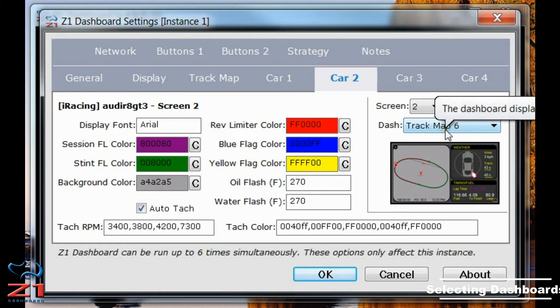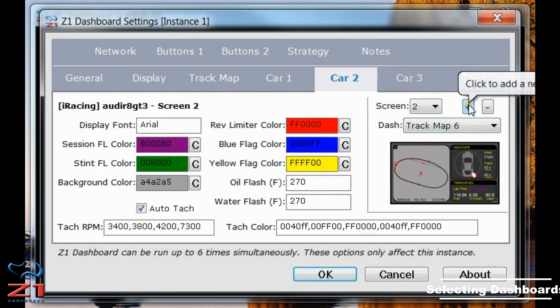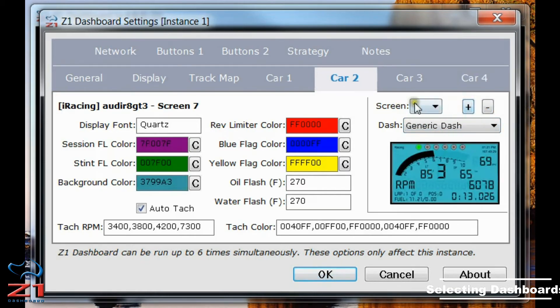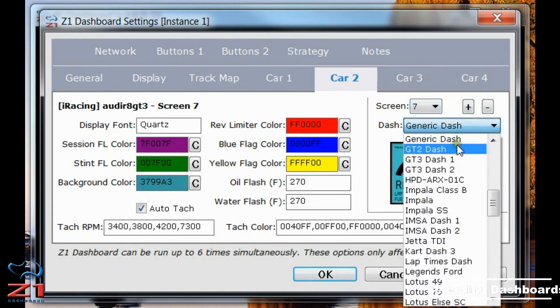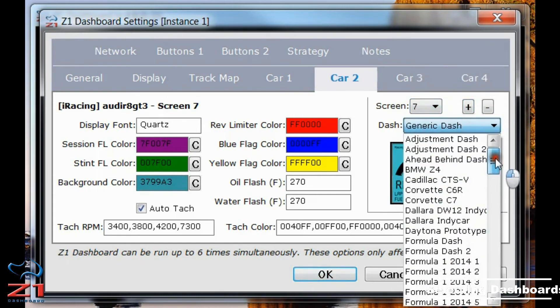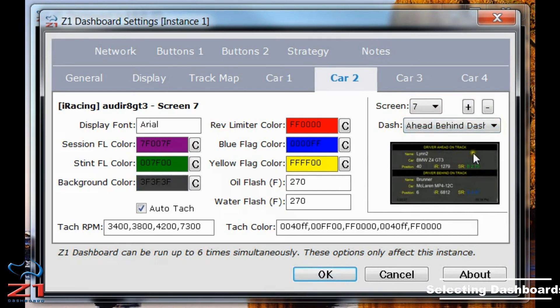Now if I wanted to add a seventh dashboard, for example, I would click this plus button. Now I have number seven. And I can choose whichever one I want. Perhaps I want the head behind dash.